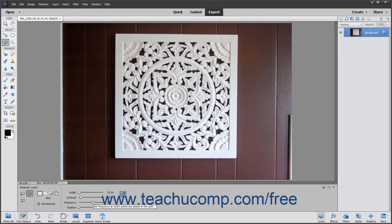The Frequency slider lets you set a number between 0 and 100. A high value increases the frequency with which the Magnetic Lasso Tool sets its fastening points at the edge of the image element as you trace its border.